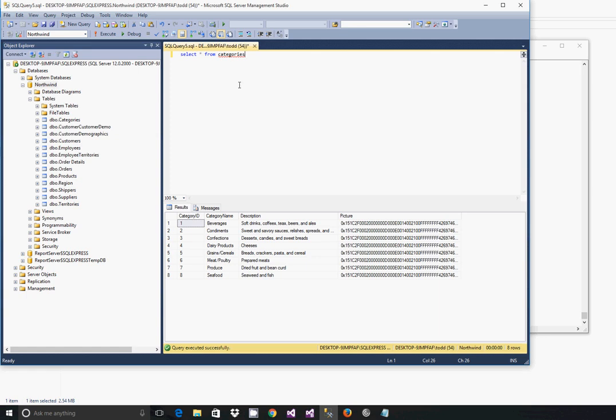This concludes how to set up the Northwind database on SQL Server Express 2014 using Windows 10.